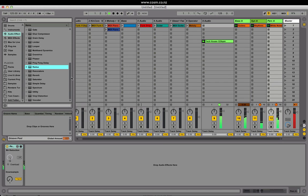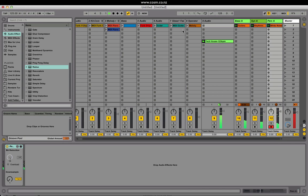We can now record automation directly into session view. We do this by hitting the automation arm, arming a track and hitting session record.